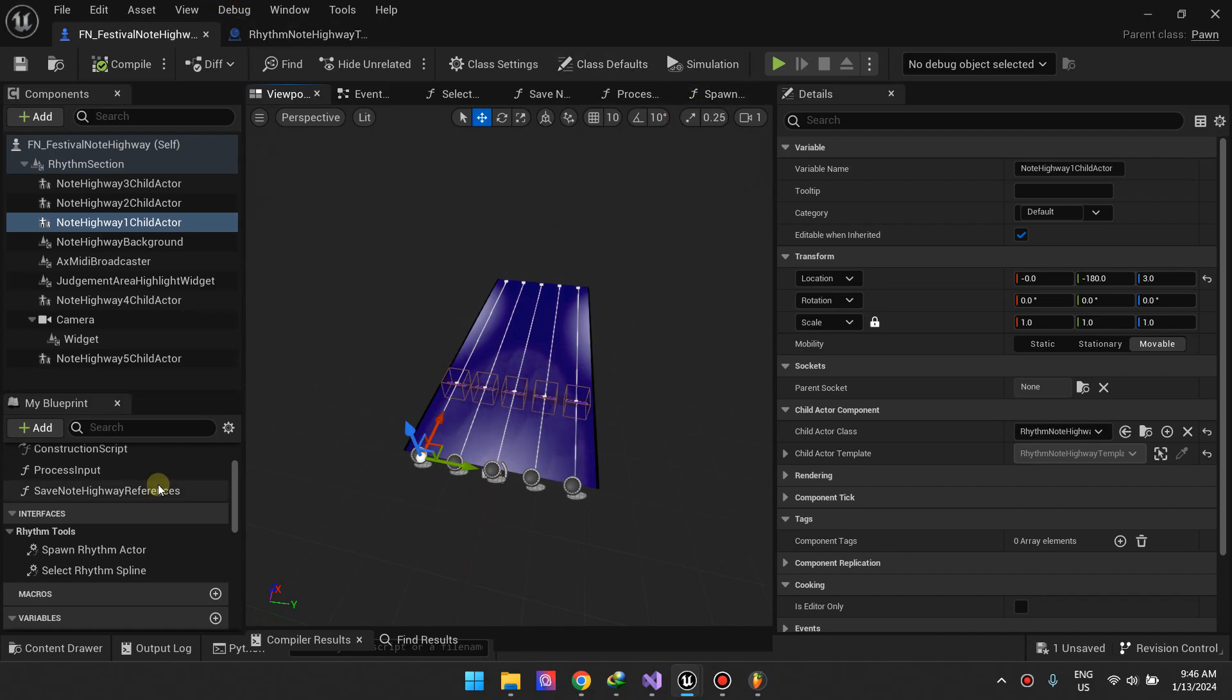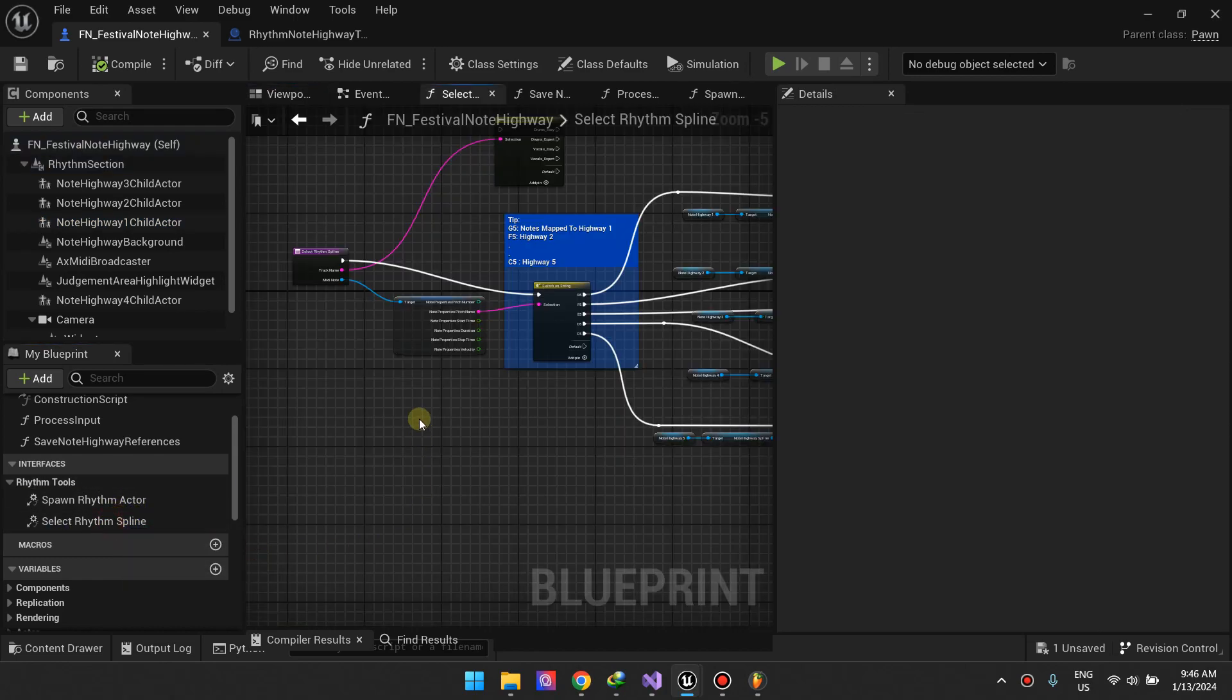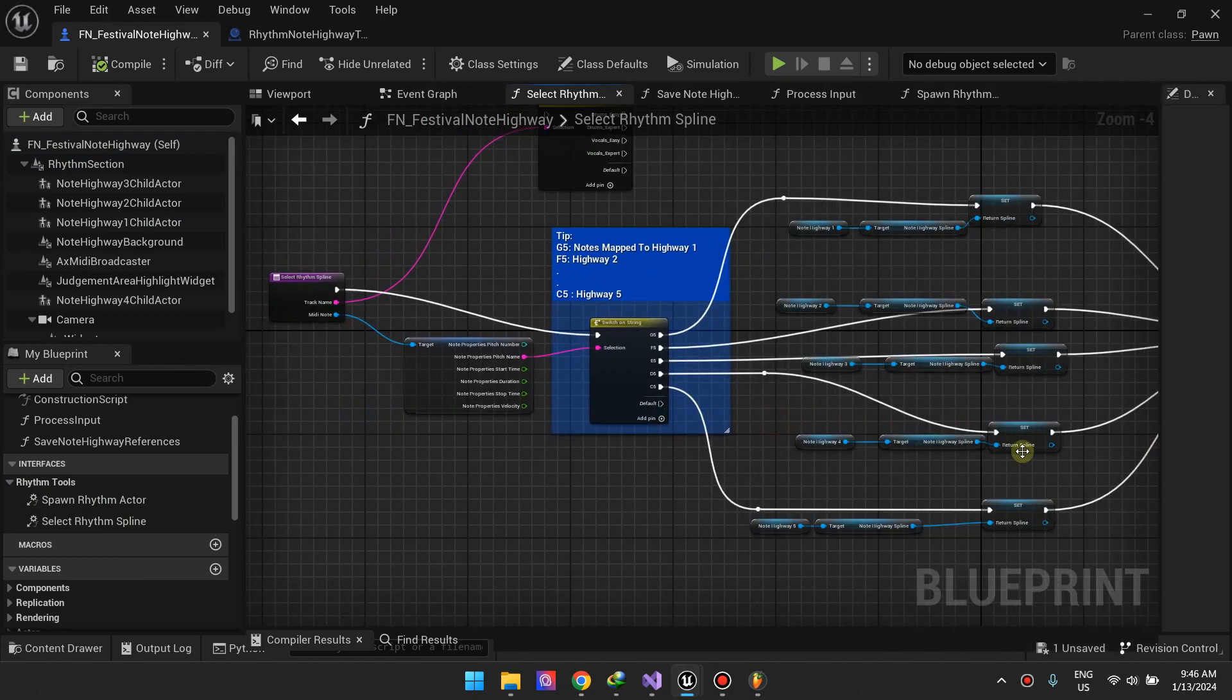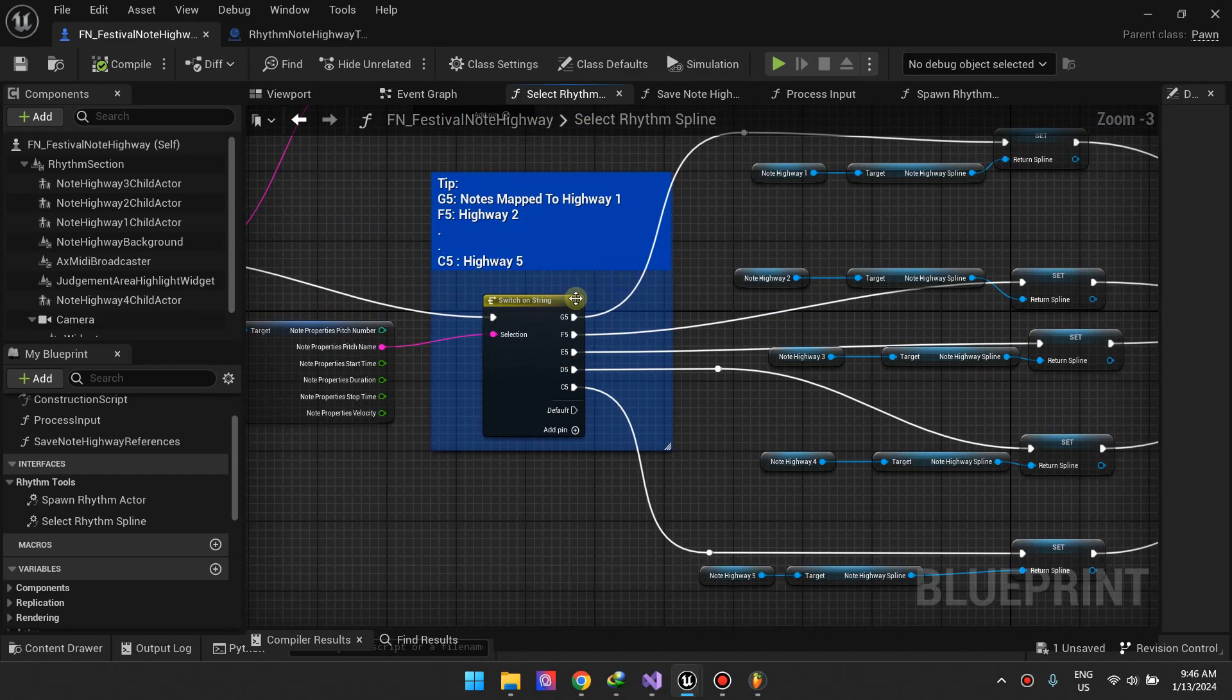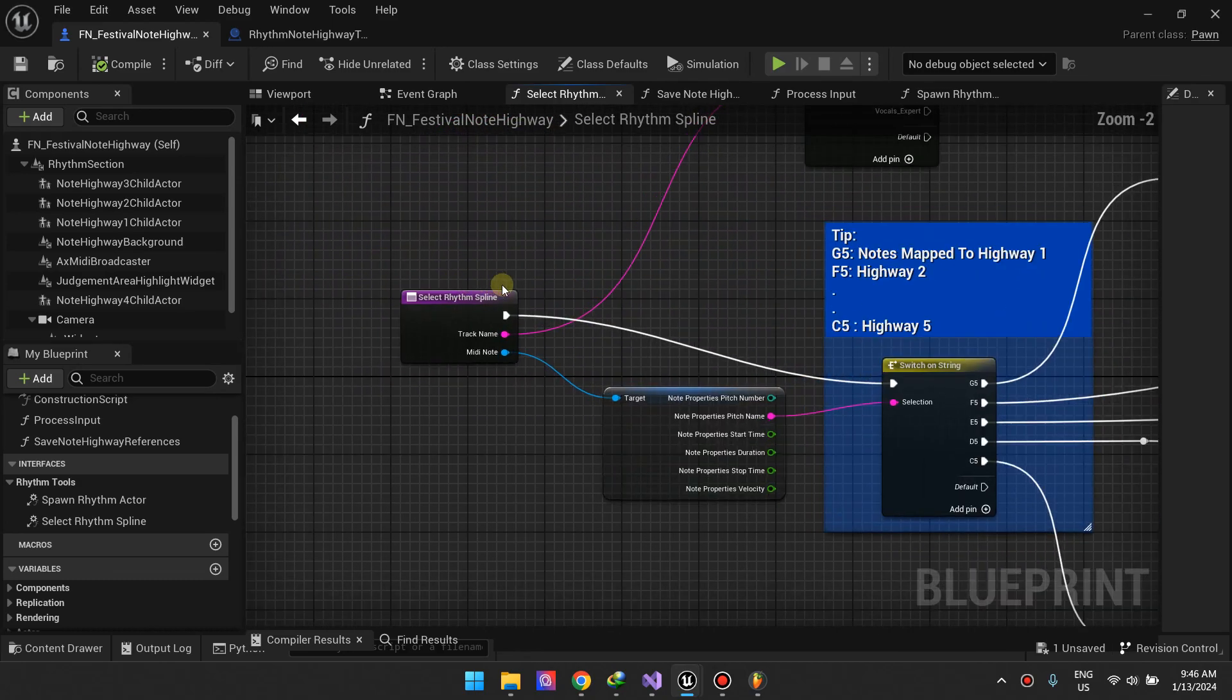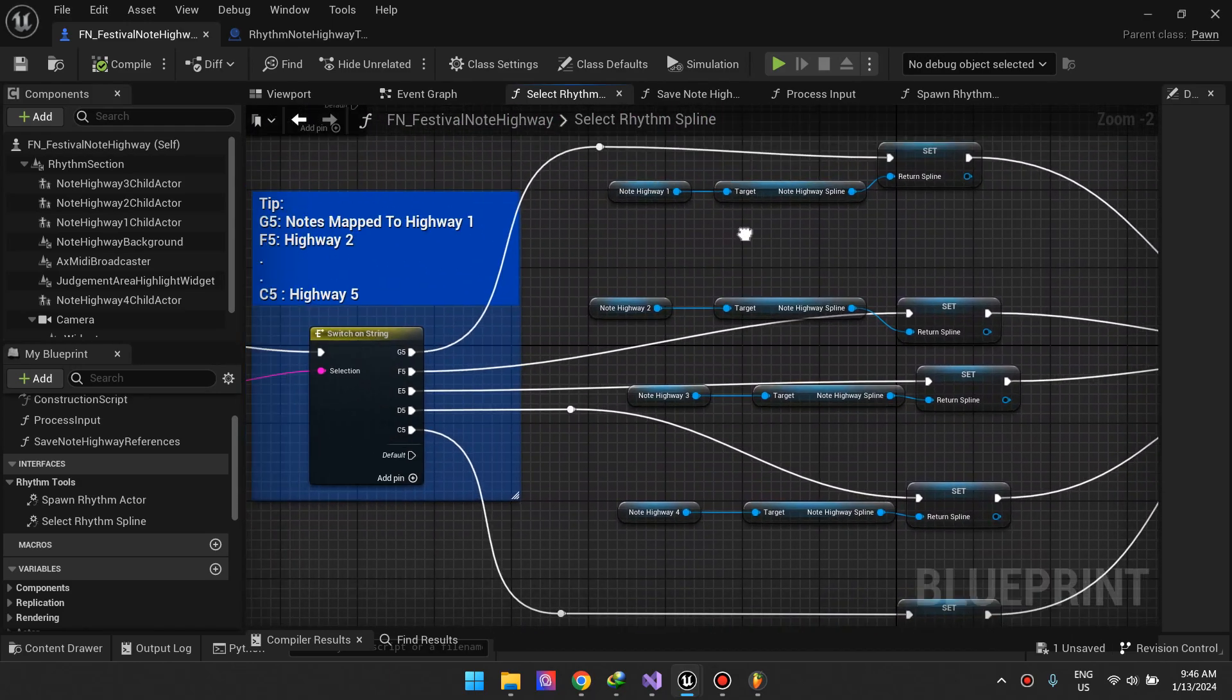Now we need to come to the interfaces. I'll start with select rhythm spline. I've agreed with myself or my team that note G5 goes to lane one or highway one, note F5 goes to lane two and so on. You can just follow this, I'm going to scroll through it real quick. You can copy it.